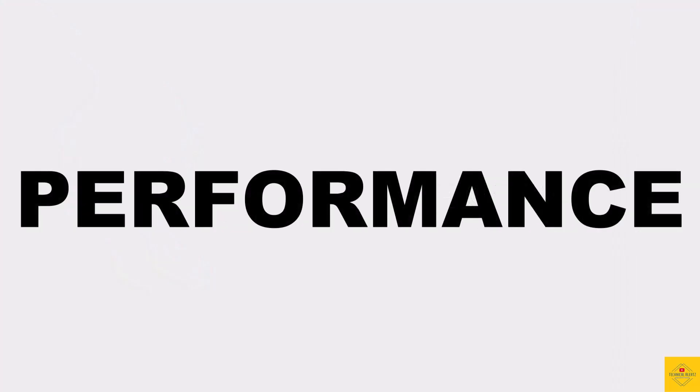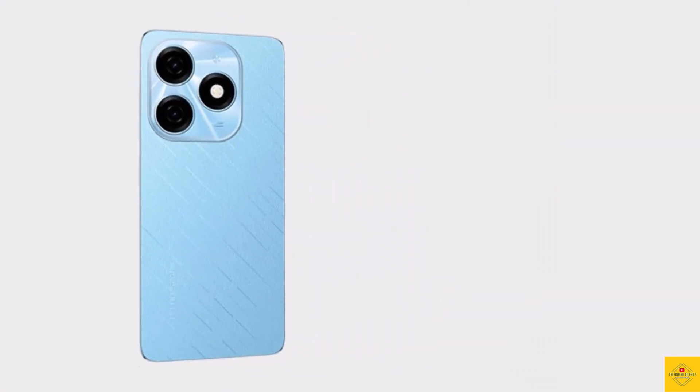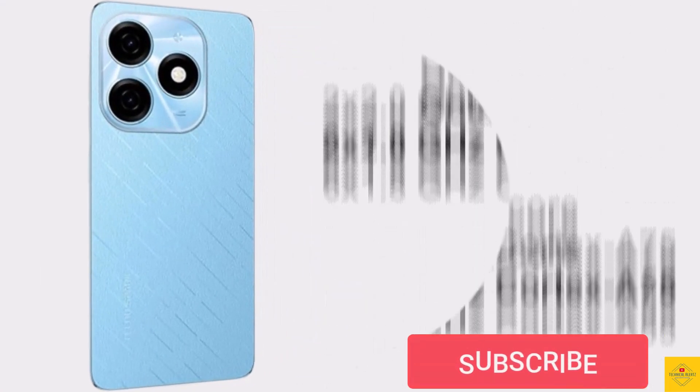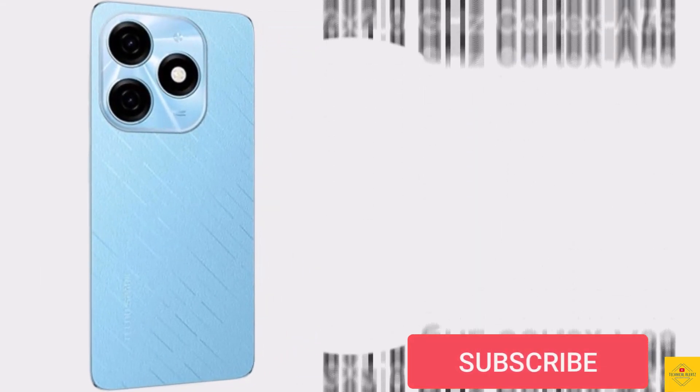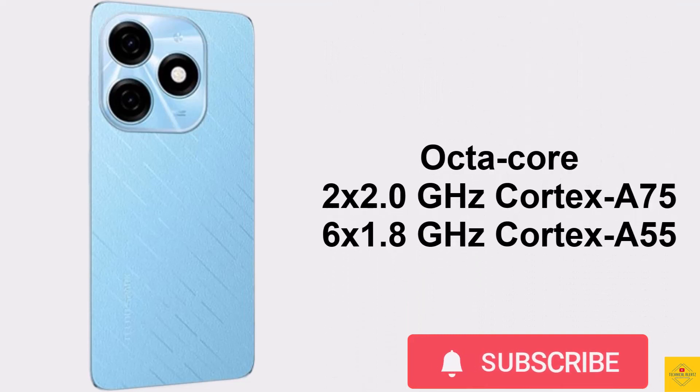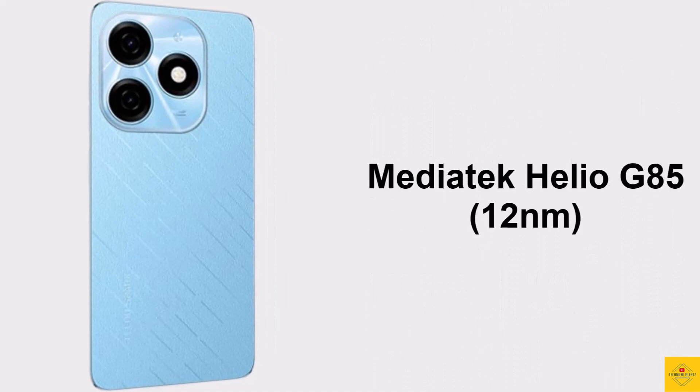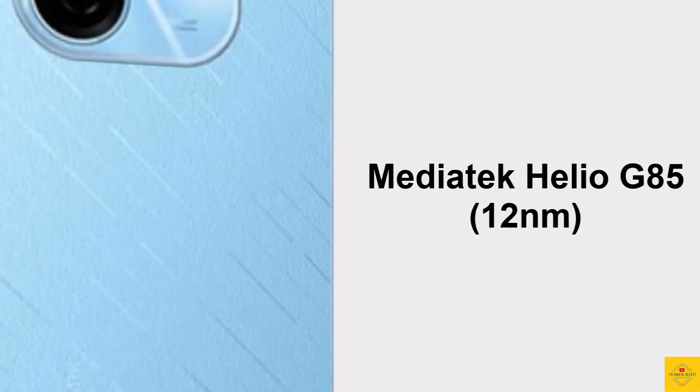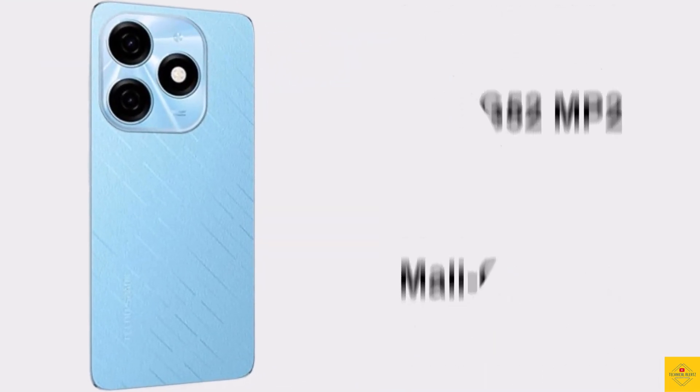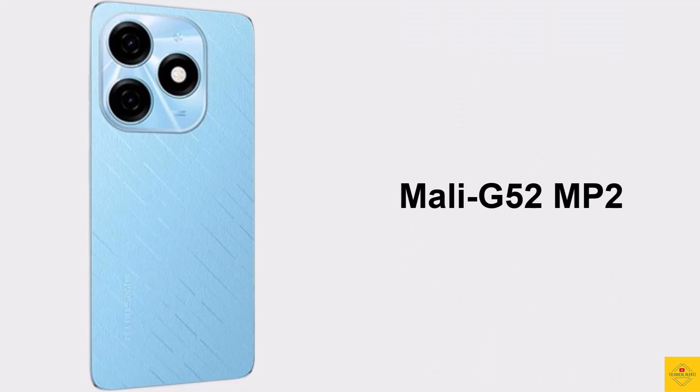Under the hood, the phone's CPU is Octa-Core 2.0 GHz dual-core Cortex-A75 plus 1.8 GHz hexa-core Cortex-A55, powered by MediaTek Helio G85 chipset, paired with Mali-G52 MP2 GPU.